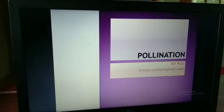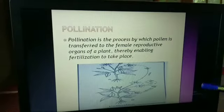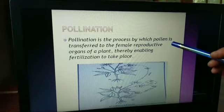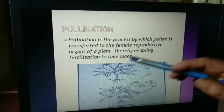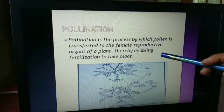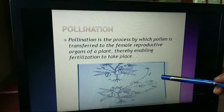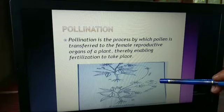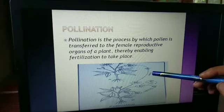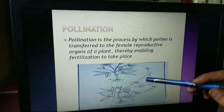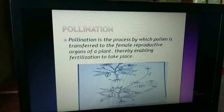Welcome to all. Today's topic is pollination. Pollination is the process by which pollen is transferred to the female reproductive organs of a plant, thereby enabling fertilization to take place. It is the process of transference of pollen grains from the anther to the stigma of a flower. This is referred to as pollination.